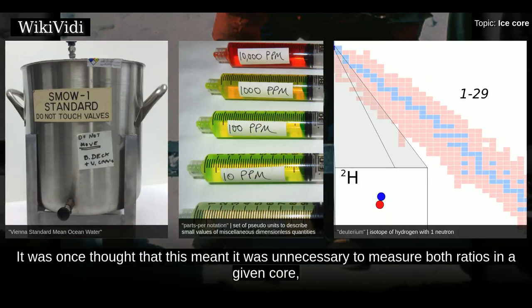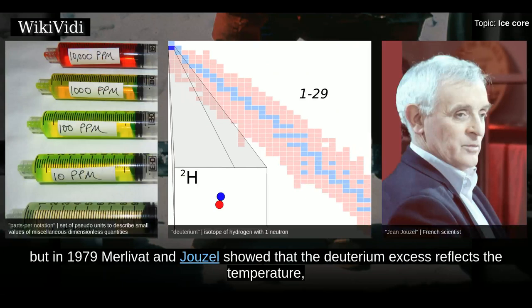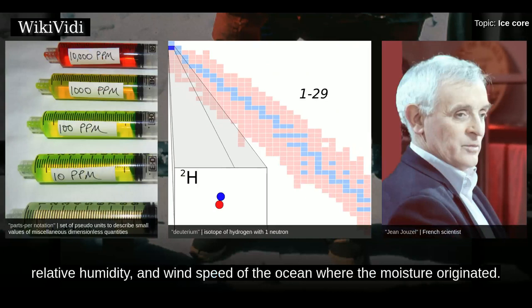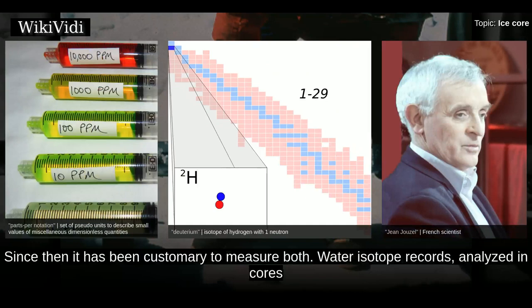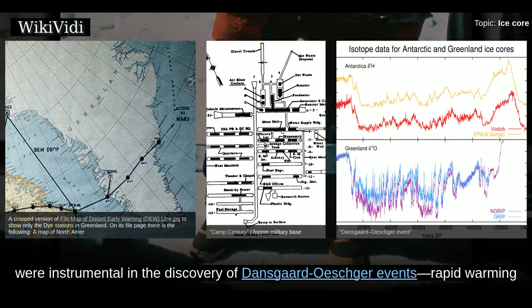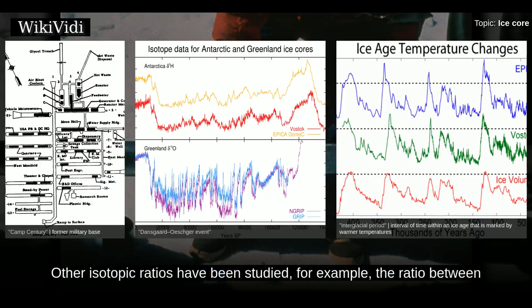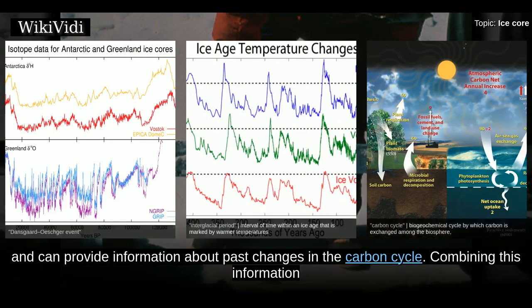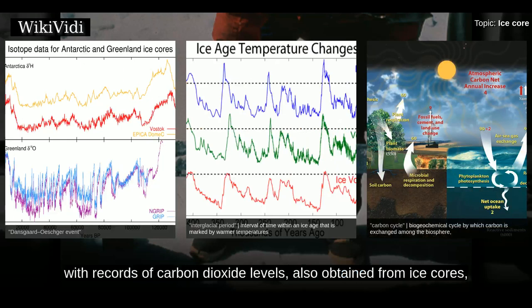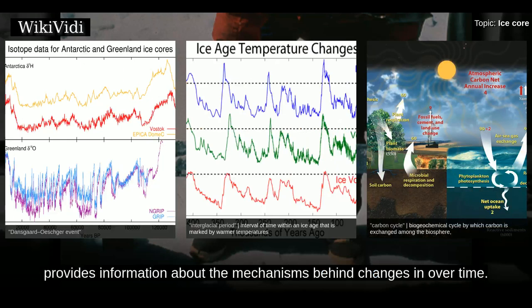It was once thought that measuring either oxygen or hydrogen ratios was sufficient, but in 1979 Merlivat and Jouzel showed that the deuterium excess reflects the temperature, relative humidity and wind speed of the ocean where the moisture originated. Since then it has been customary to measure both. Water isotope records analyzed in cores from Camp Century and other Greenland sites were instrumental in the discovery of Dansgaard-Oeschger events — rapid warming at the onset of an interglacial followed by slower cooling. Other isotopic ratios, such as carbon isotope ratios, can provide information about past changes in the carbon cycle, and combining this with records of carbon dioxide levels provides information about mechanisms behind climate changes over time.